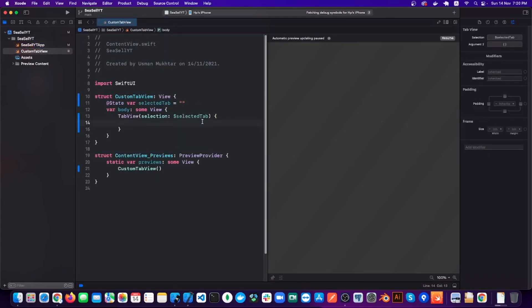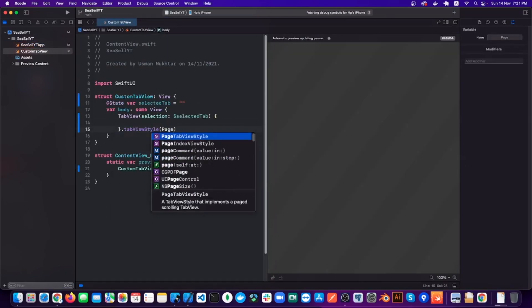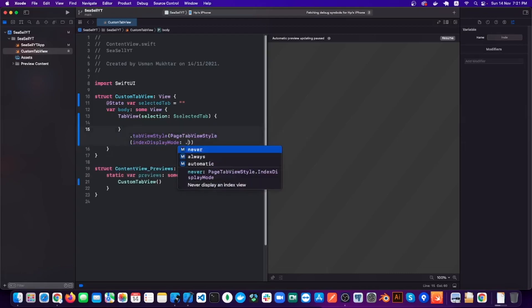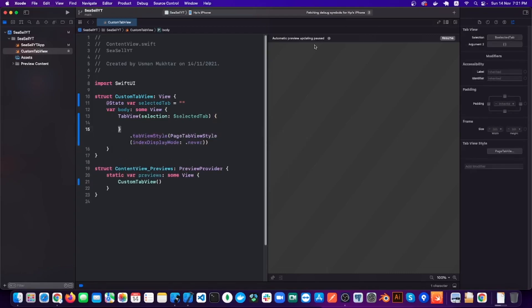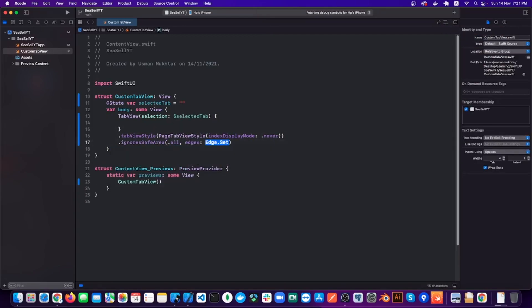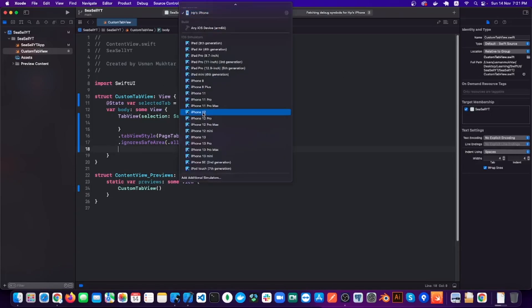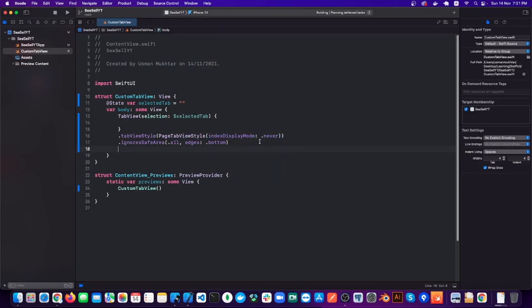After that, let's add some style to our TabView. We are going to use a PageTabViewStyle and also ignore the safe area with region 'all' and edges 'bottom'. This will not preview anything right now because there is no view inside the TabView and we haven't created our custom tab bar yet.